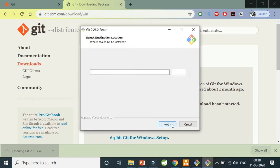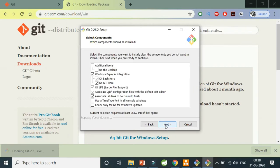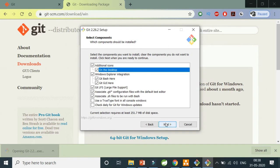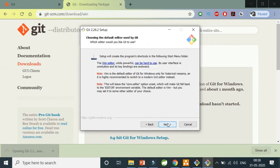I'm going to do next, and this is the place where it's going to install. I'll do next. I want a desktop icon also, and just keep it as next.